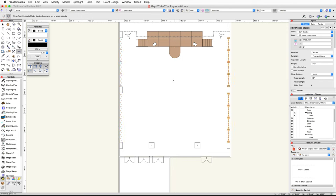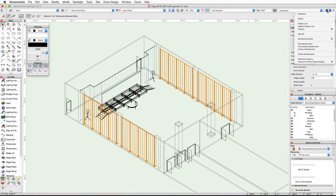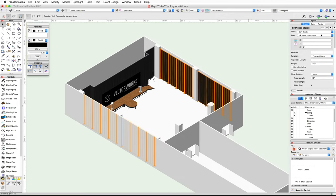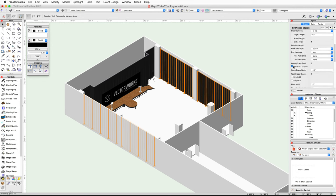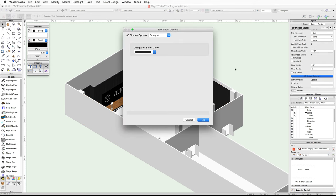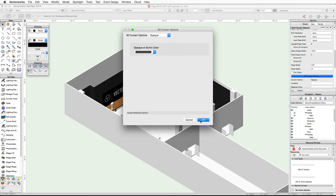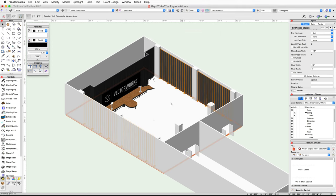Next we will adjust some of the visual attributes of the pipe and drape assemblies. Select all four of the pipe and drape soft good objects. Switch to a left isometric view and render in OpenGL. In the Object Info palette, uncheck the show 3D uprights option. Next, click on the 3D curtain options button. Set the opaque color to gray 70% and click OK. Use the flyover tool to review the changes and then switch back to a top plan view.